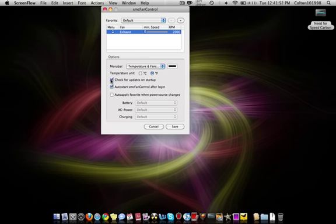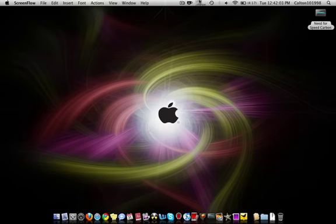Check for updates and startup. I have that checked. Auto start SMC Fan Control after login. I don't have apply favorite when power source changes, so I'm just going to cancel out.